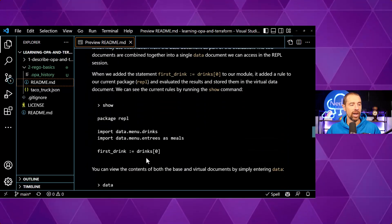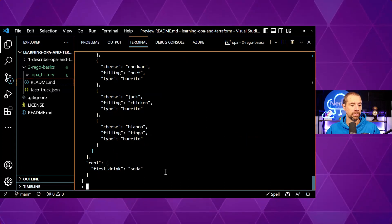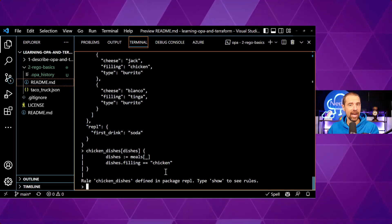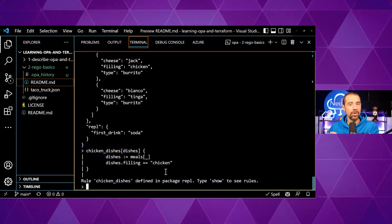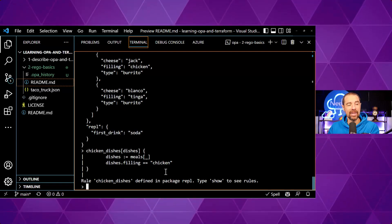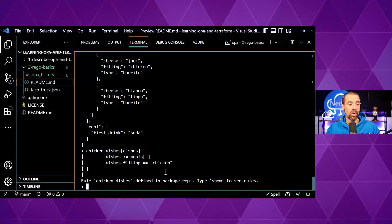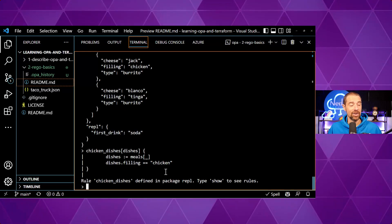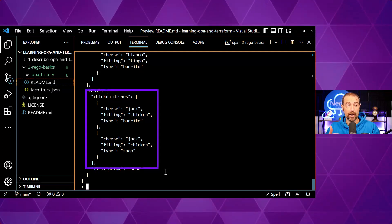I've added a new rule called `chicken_dishes`. The syntax creates a variable called `chicken_dishes` and assigns it any meal where the filling equals chicken. It's saying: give me any of the dishes where `dishes.filling` equals chicken. That's not immediately intuitive, but if we look at the data structure it definitely worked — in the REPL section of our data document there are the two chicken dishes that exist.